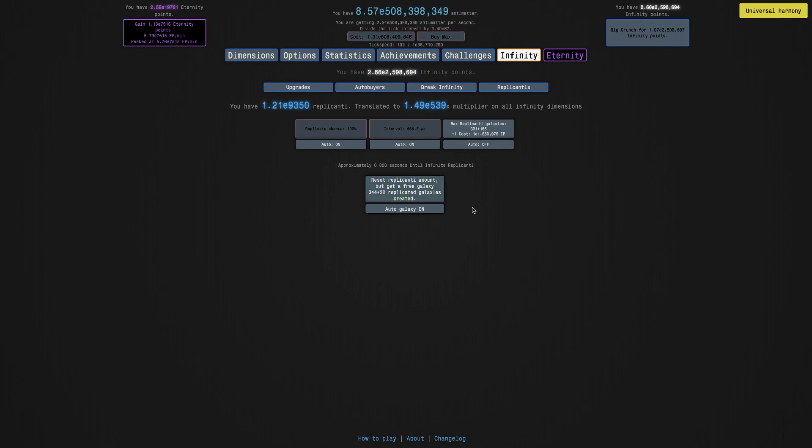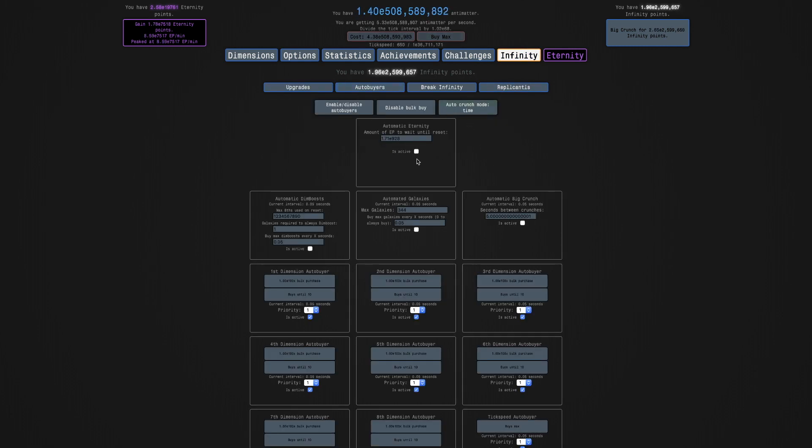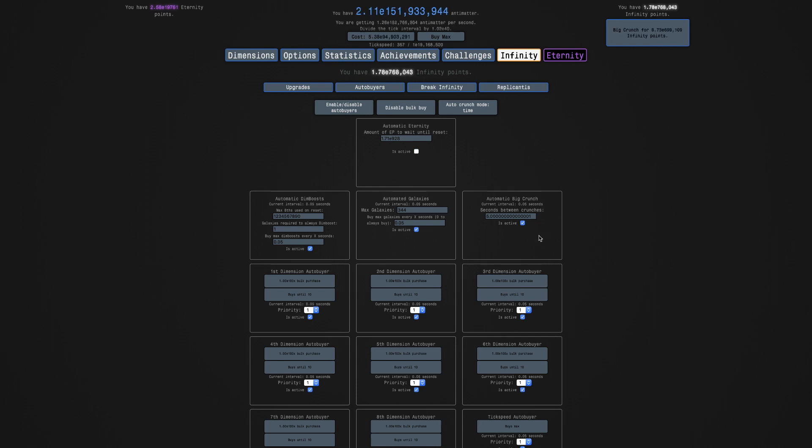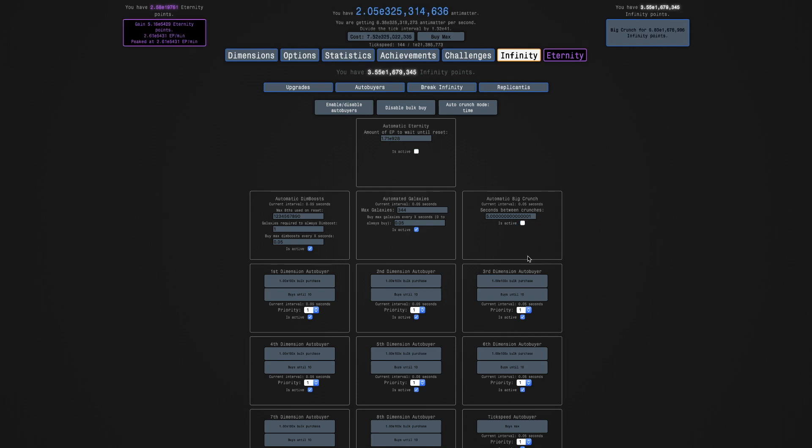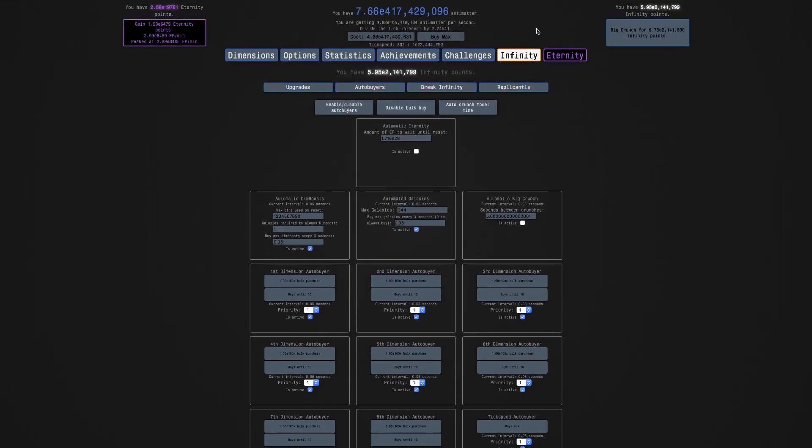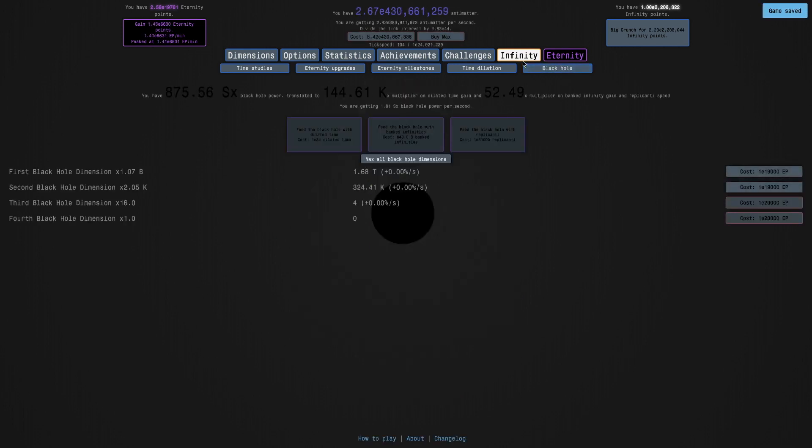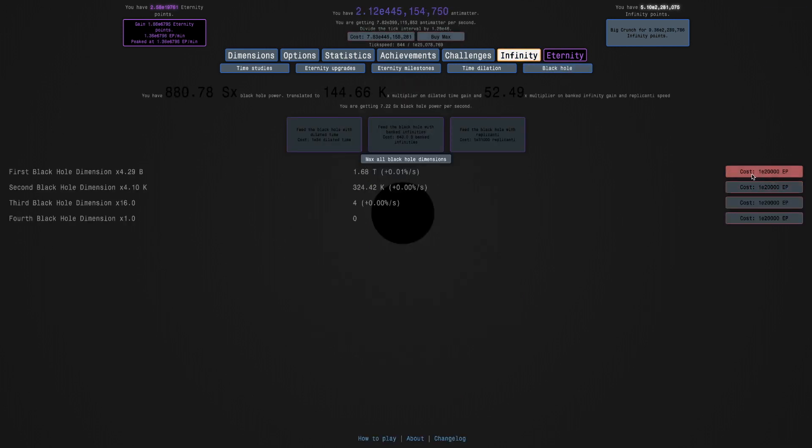There we go. So good thing this achievement is not bugged out. I just I just wanted to do that. So do this and turn off those auto buyers and and then just go for one more run and get the fourth black hole dimension.